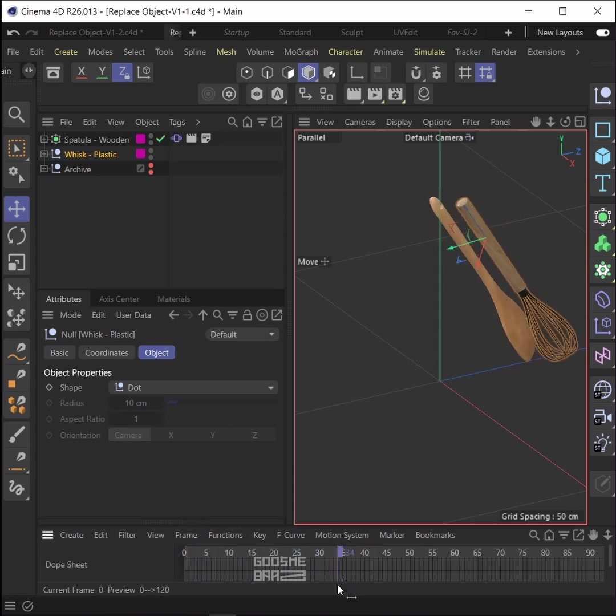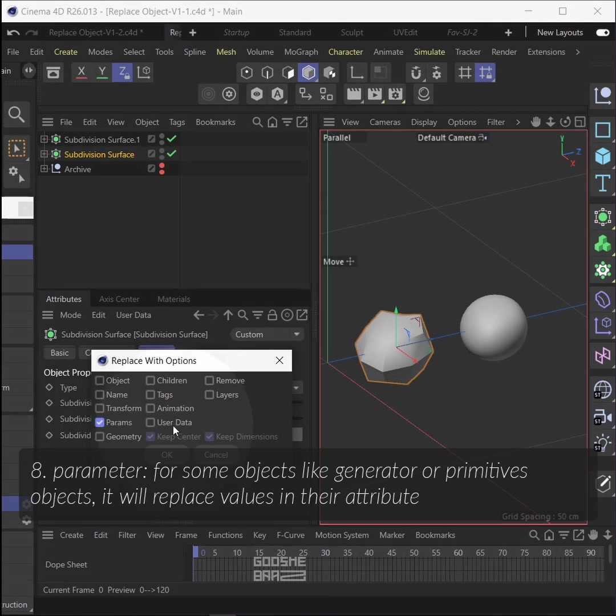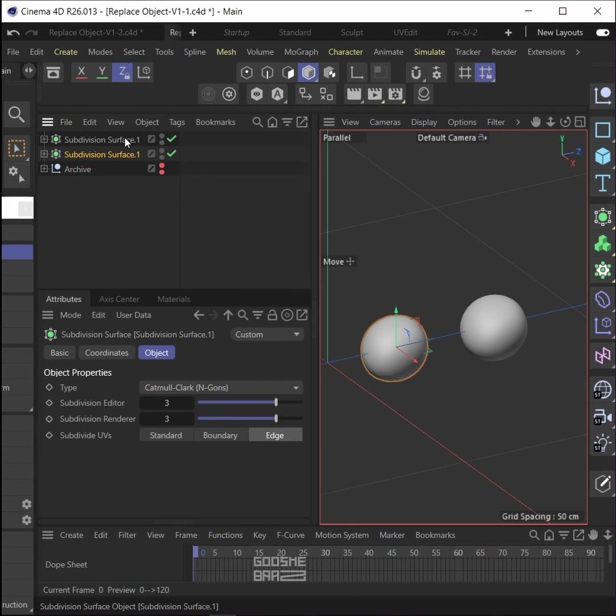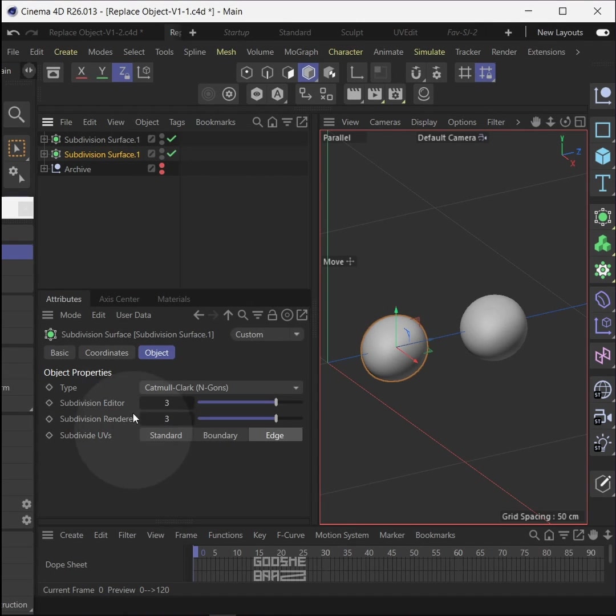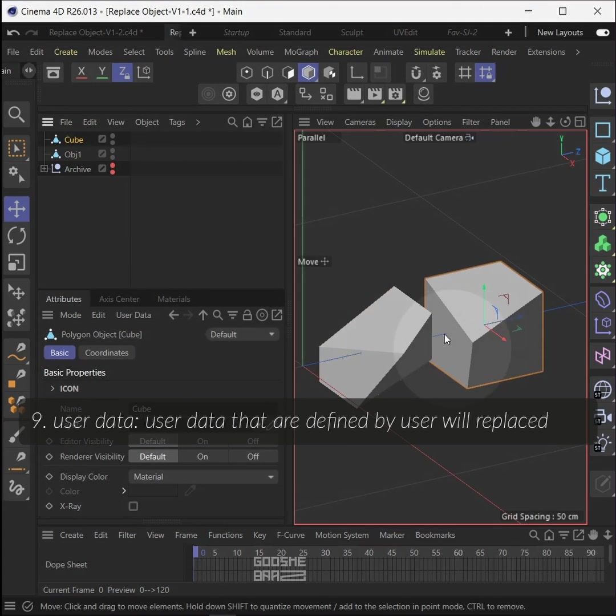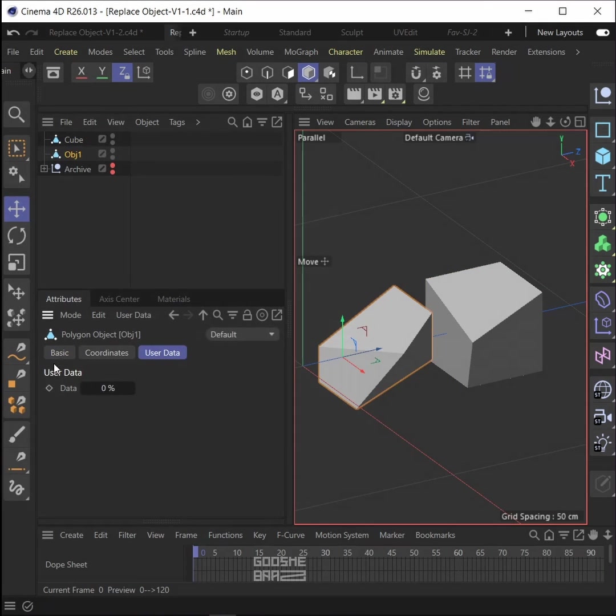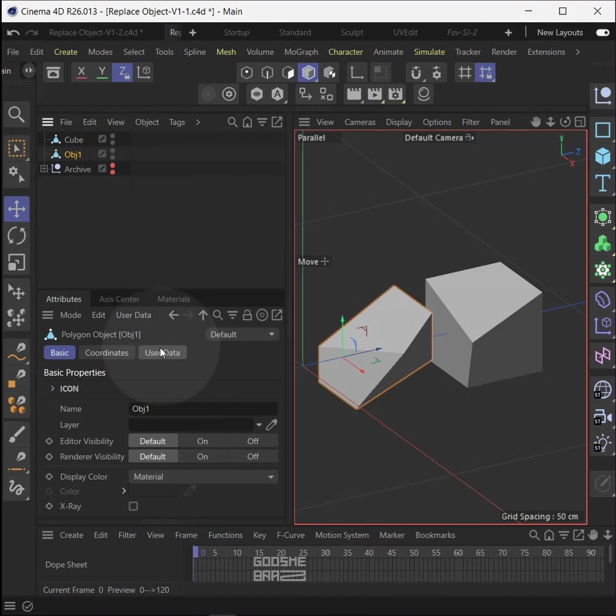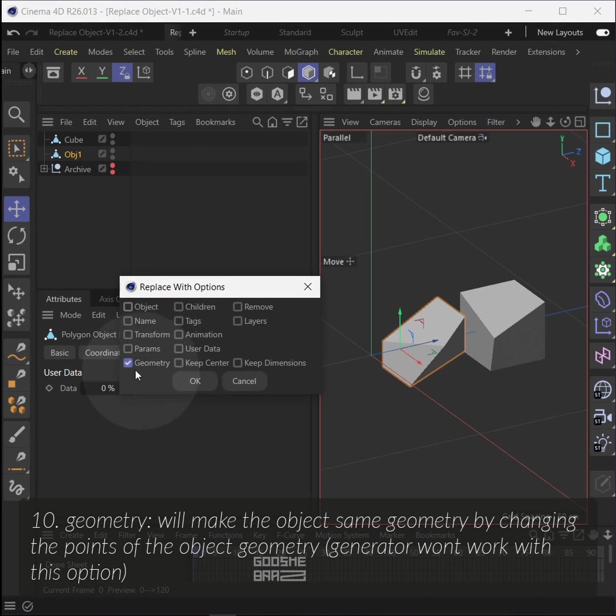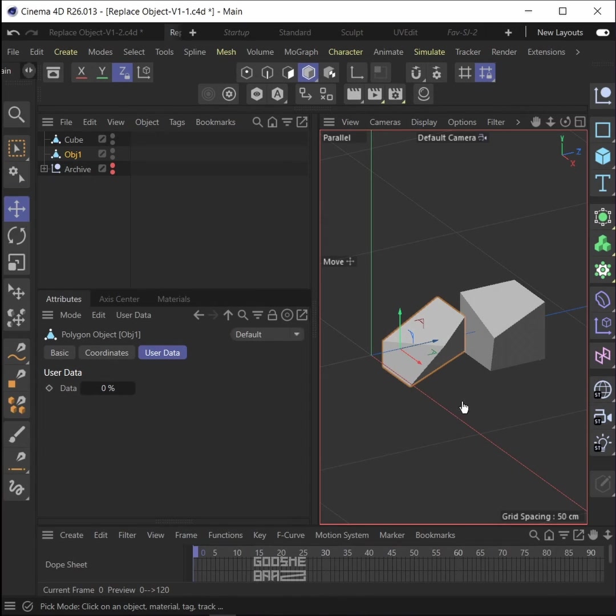Animation: if the second object is animated, its keyframes will replace with first object. Parameter: for some objects like generator or primitive objects, it will replace values in their attribute.